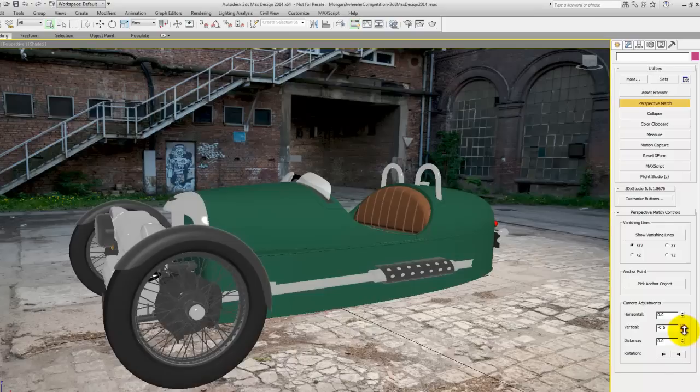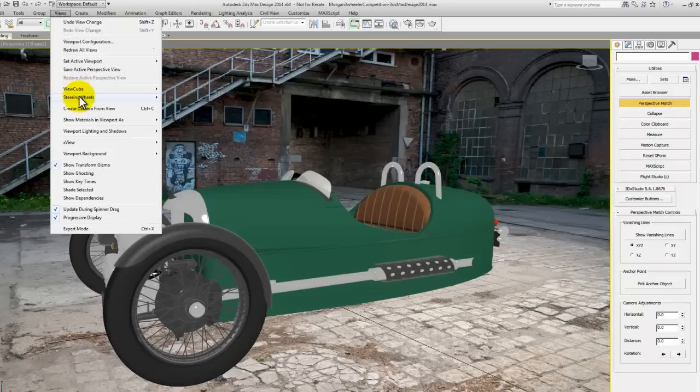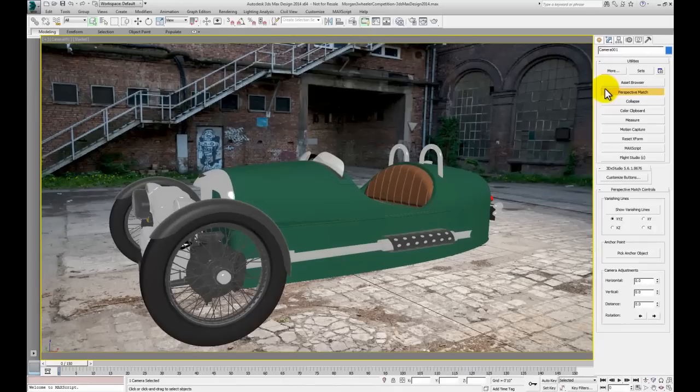You can go to the view menu and create a camera from the view. You can see there now that the view name is called camera001. And if we switch back to not full screen, you can actually see the camera has been created there in that top view.